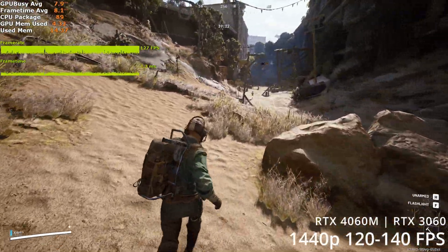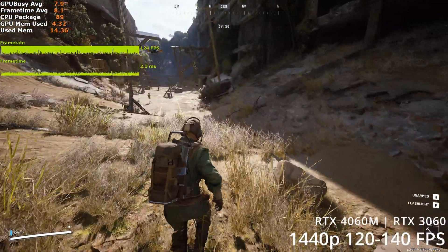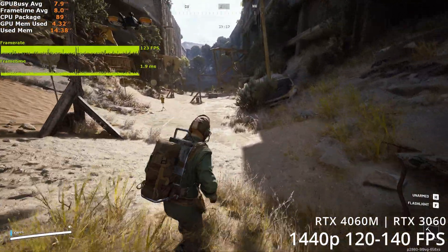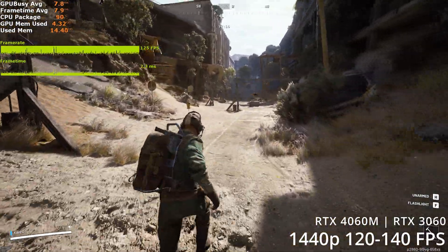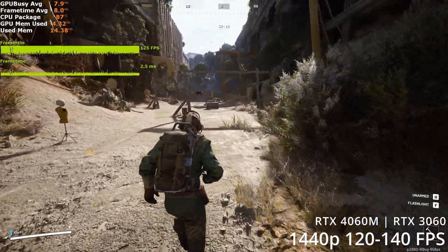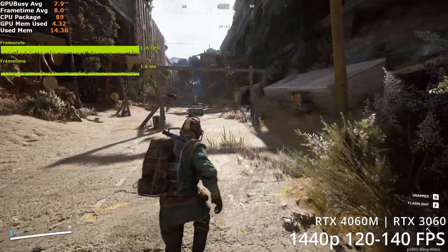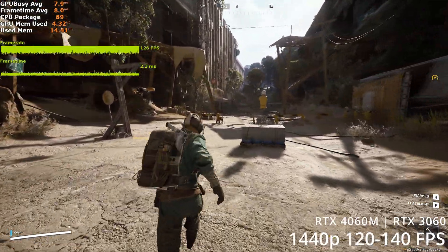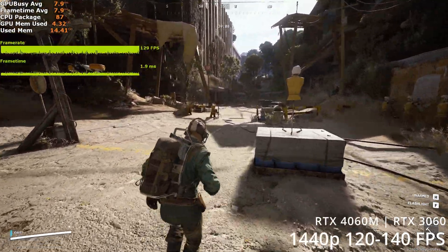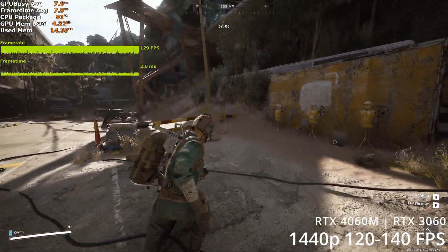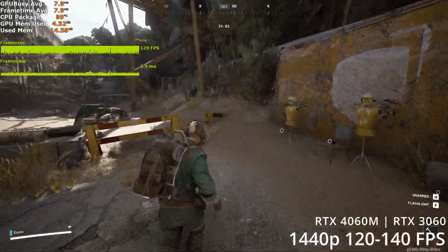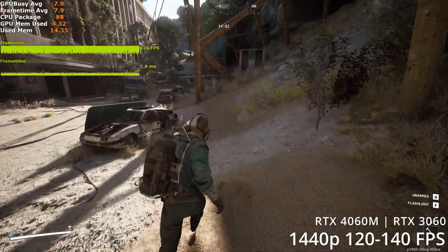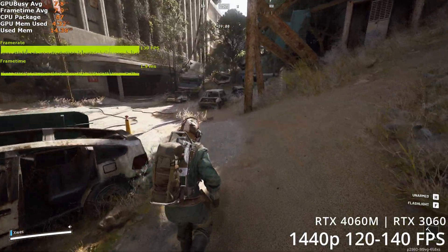Once again, the encoding and recording adds around 10fps overhead, so without the recording it's averaging around 135 to 140fps. For the 3060 desktop, I recommend disabling RTXGI at 1440p regardless.